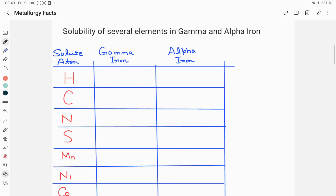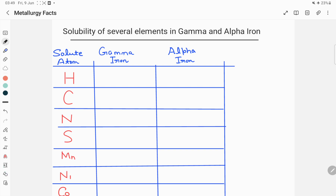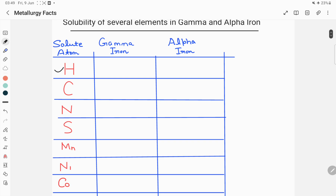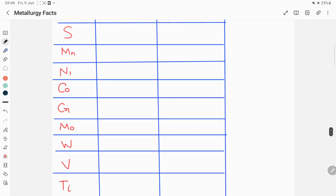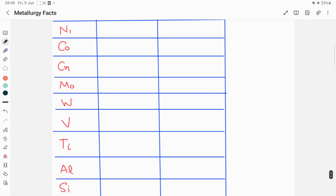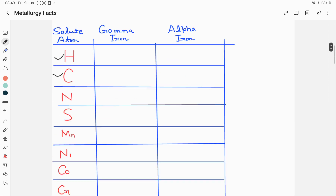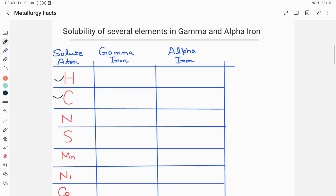Hello everyone, welcome to our YouTube channel Metallurgical Engineering. In this video we are going to tell you about the solubility of several elements in gamma and alpha iron. These elements include hydrogen, carbon, nitrogen, sulfur, manganese, nickel, copper, chromium, molybdenum, tungsten, vanadium, titanium, aluminum, and silicon — specifically their maximum solubility in gamma iron as well as alpha iron.